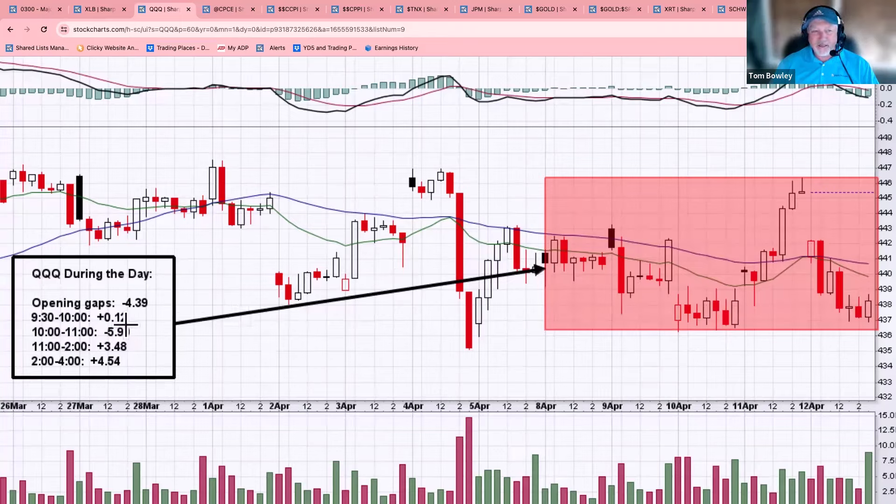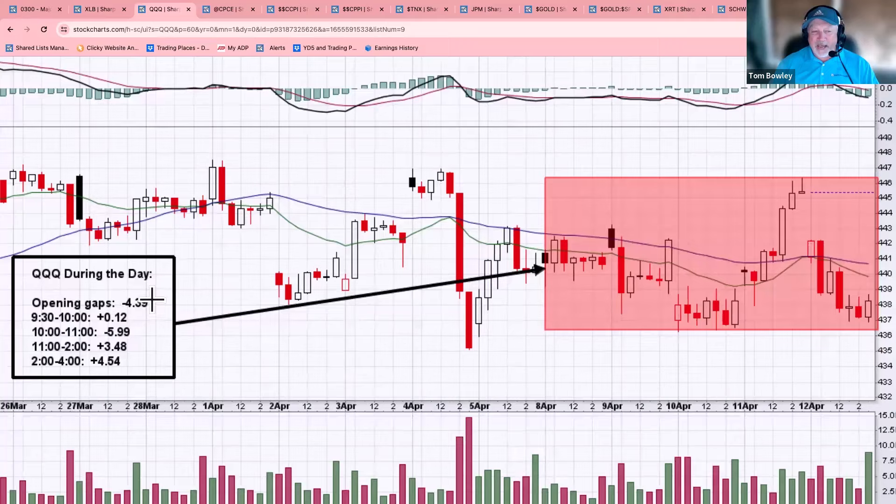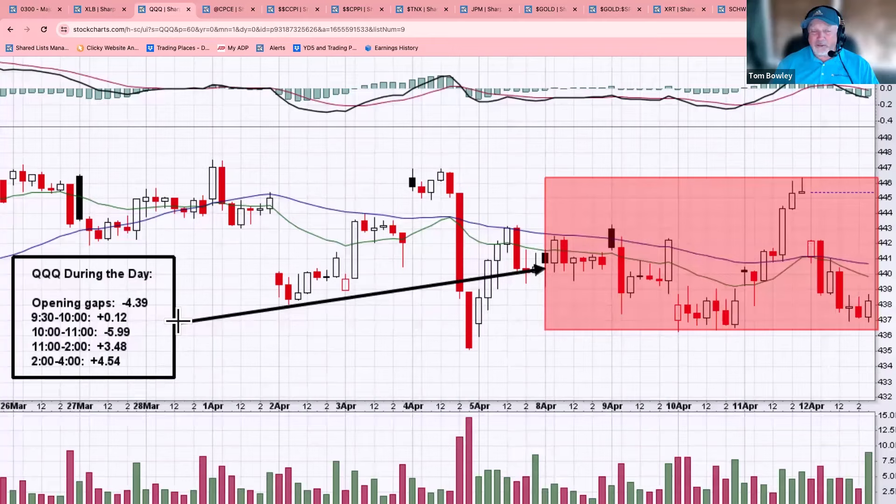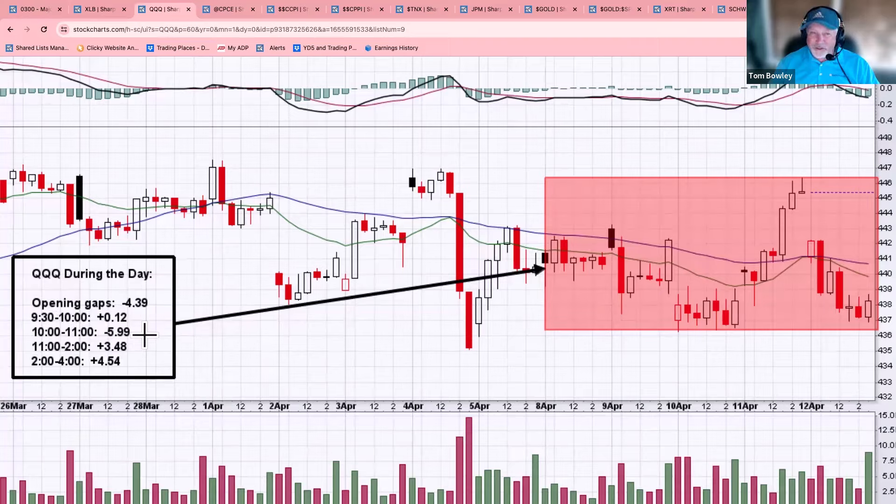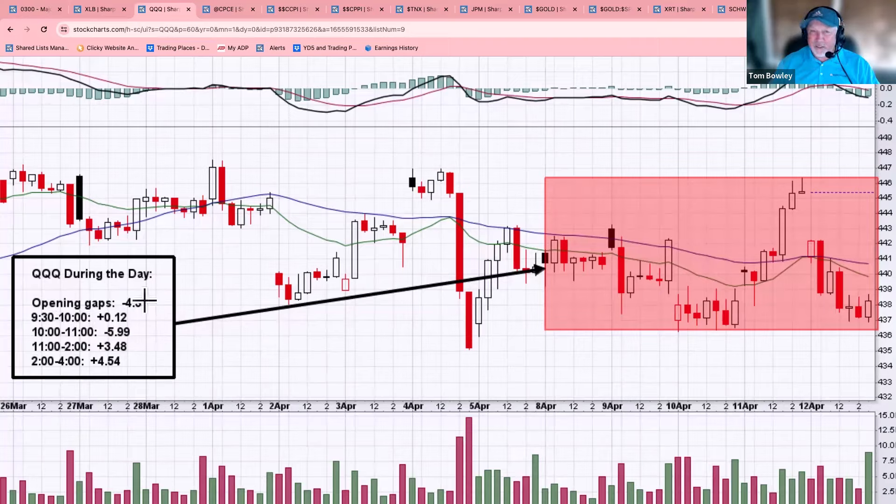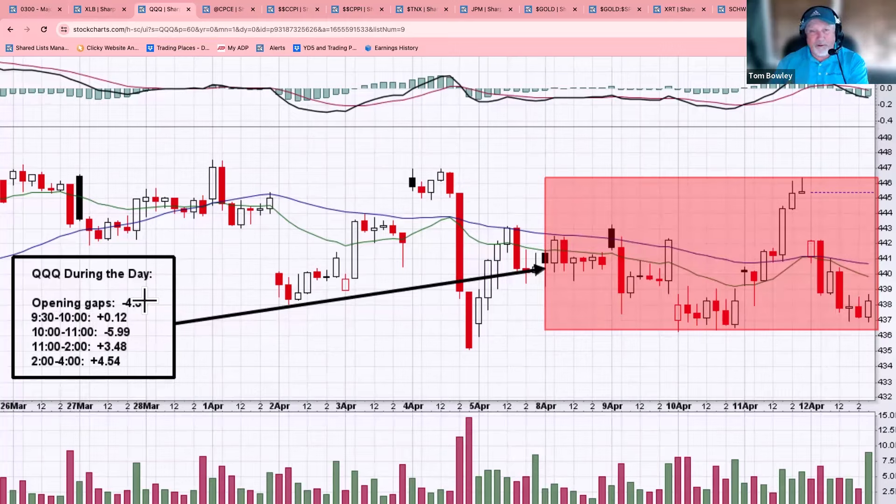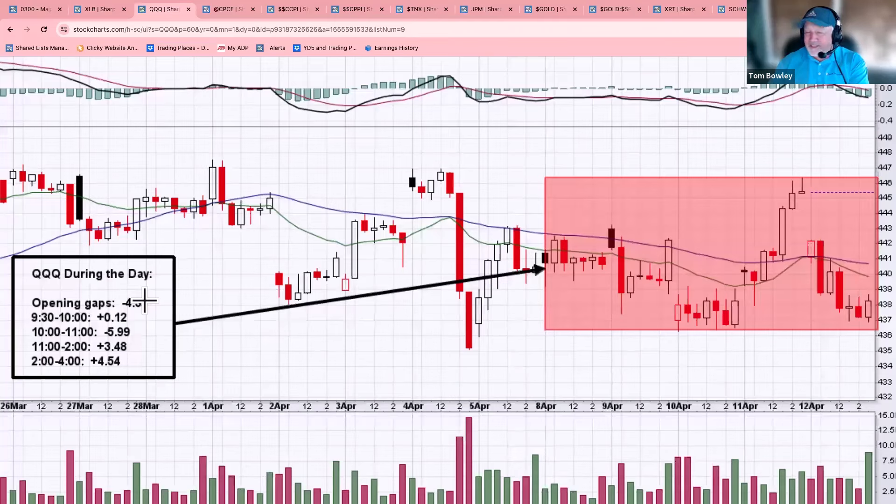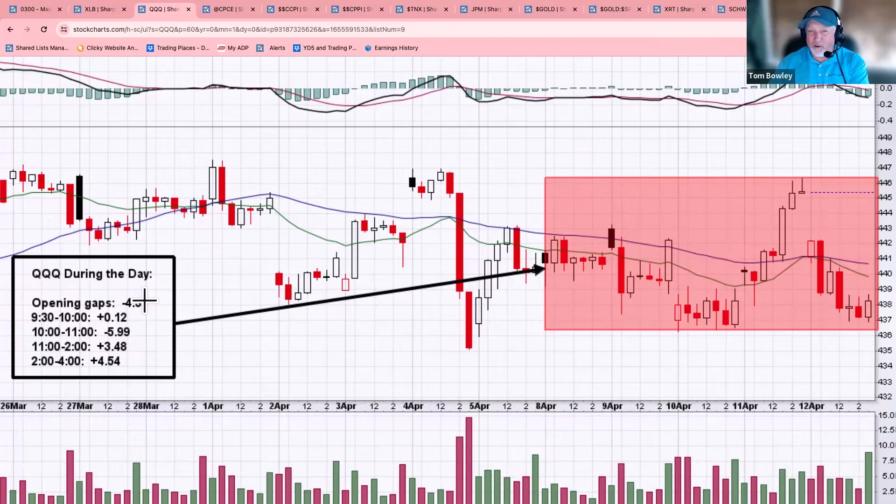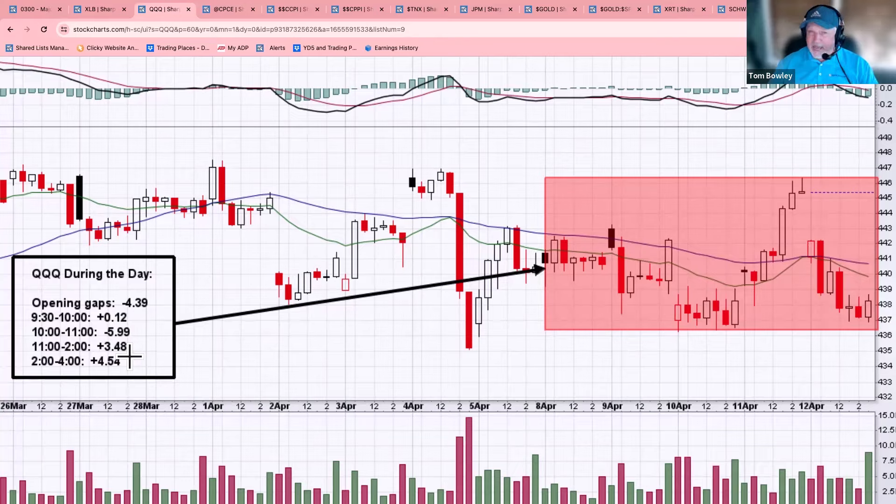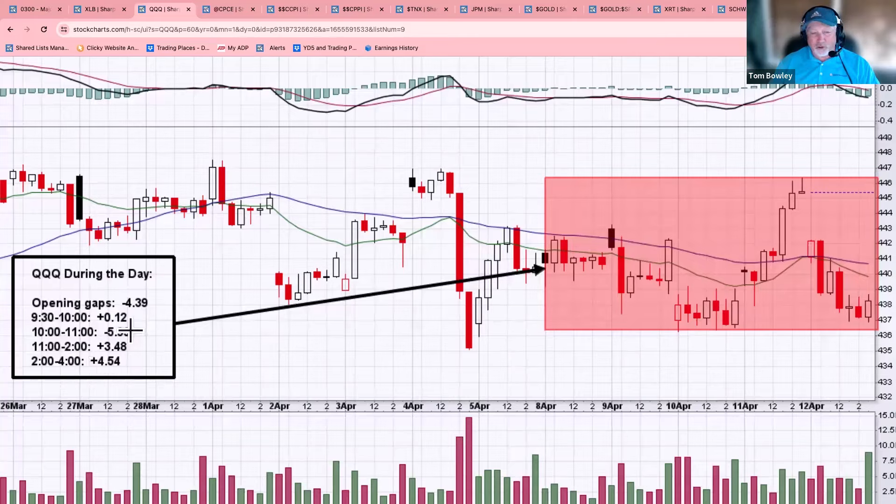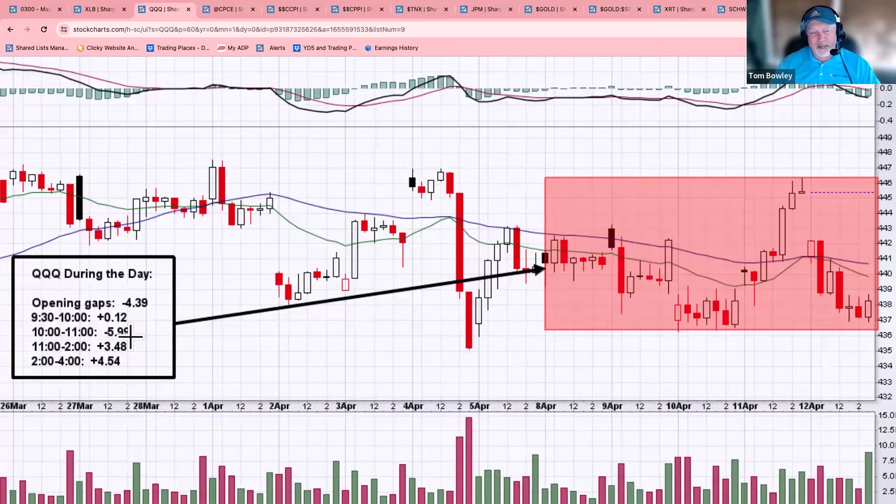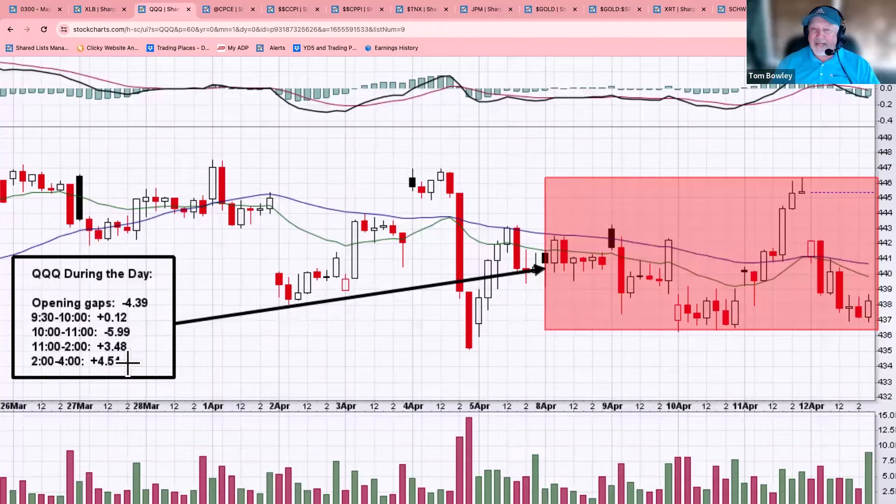So the opening gaps of all five days netted down $4.39. Trading from 9:30 to 10 was roughly flat. The trading from 10 to 11 down another $6. So we're talking about this right here being down more than $10 net through 11 o'clock in the morning. What happened after 11 o'clock? When you see distribution, selling doesn't stop. You see selling all day long. Look at what happened from 11 o'clock in the morning till 4 o'clock in the afternoon. All last week. Add them all together. We gained $3.48 from 11 to 2. And we gained $4.54 from 2 to 4. So after dropping more than $10 at the opening bell and in the first hour and a half of trading, the last five hours of trading, we saw the QQQ go up $8. Who's buying?